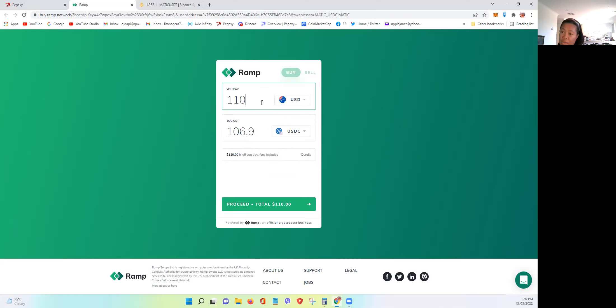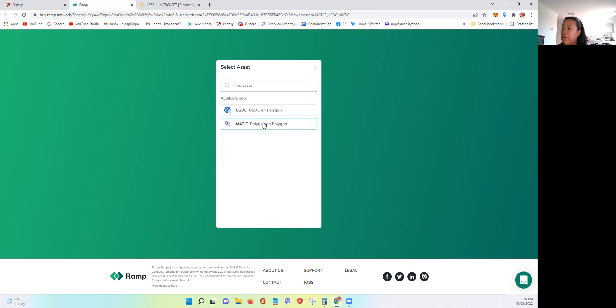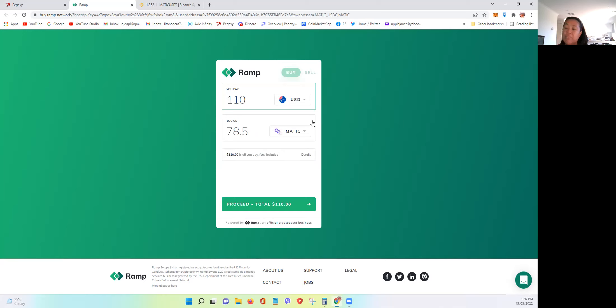So don't forget, guys, it's very important. It's in US dollar. So whatever is your currency, make sure to do the proper conversion. But it's pretty good because once you put the amount that you're willing to pay, it will automatically convert how many USDC or how many MATIC that you can get.